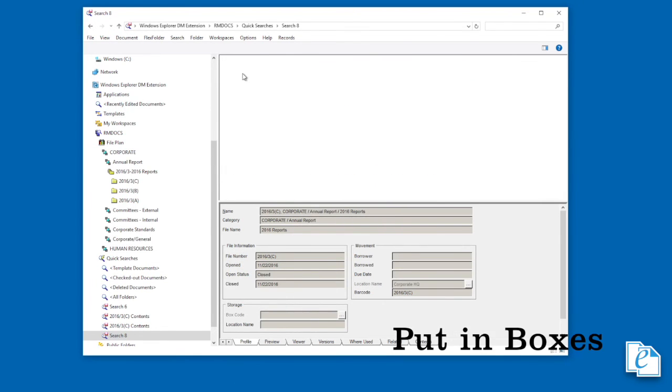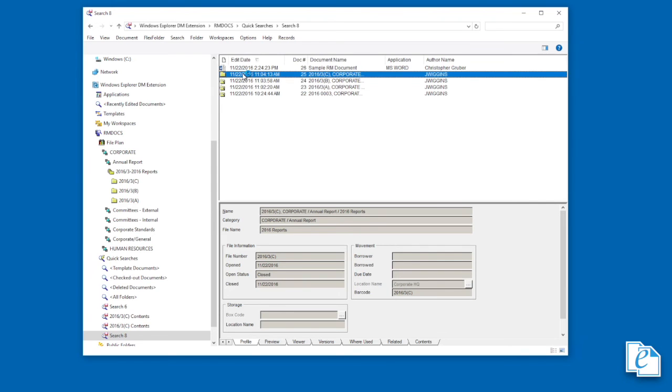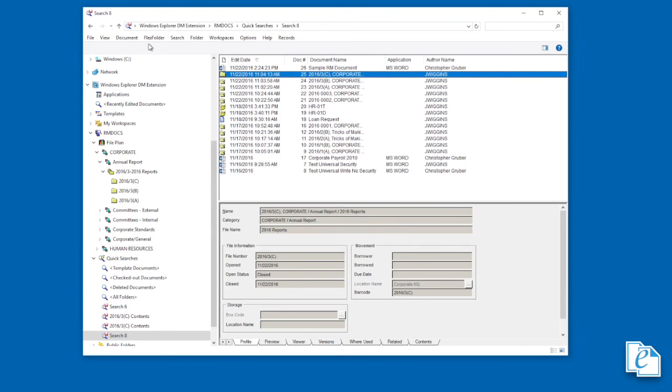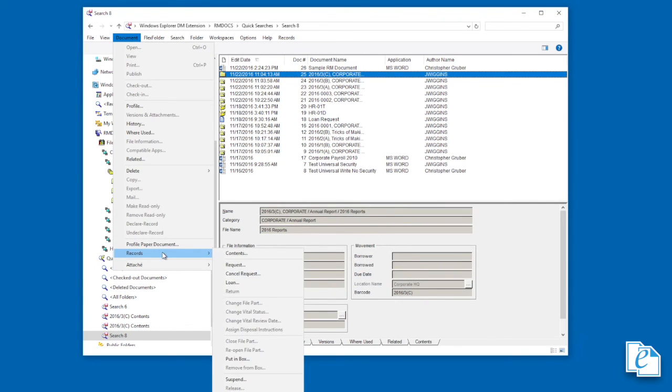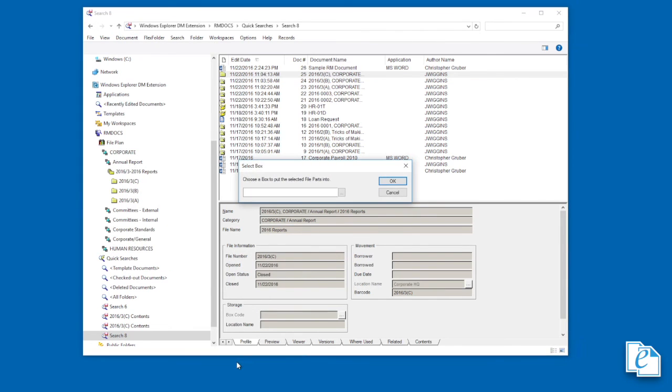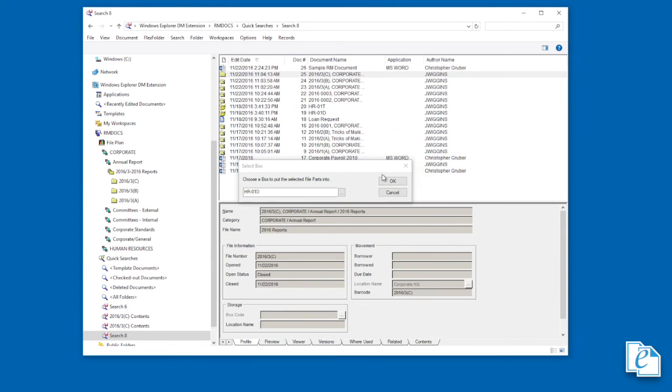File parts are usually put in boxes for transfer to other locations or disposal. To indicate a file was put in a box, select the part in a hit list, then click Document, Records, Put in Box. Enter or look up the box code. Select the box, click OK, then click OK again.